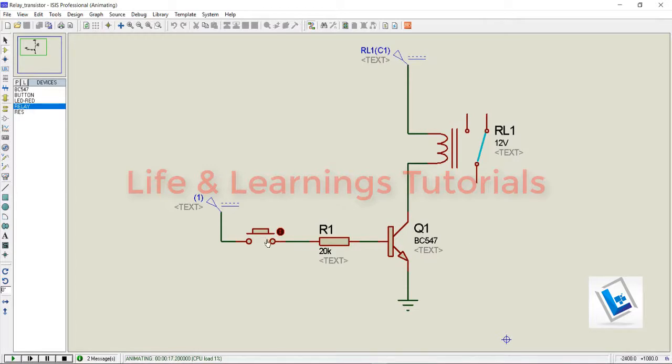Now, the switch is open. Transistor is off. That's why this contact is made between the common terminal and NC terminal.